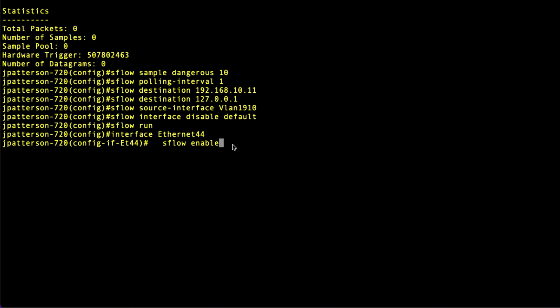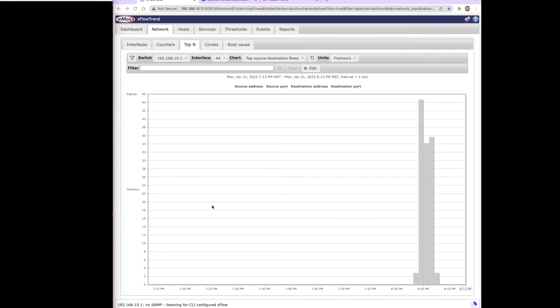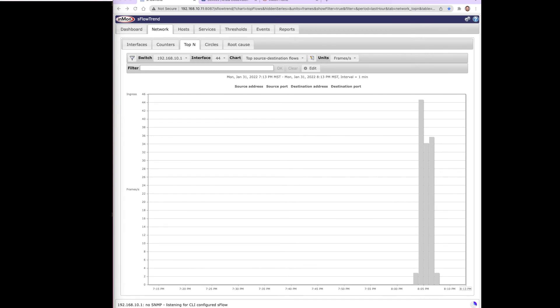I'm going to go ahead and hit enter, SFlow enable, and then over on the right here, fairly shortly, we should start seeing some traffic show up.